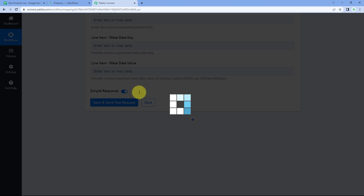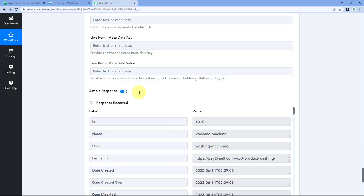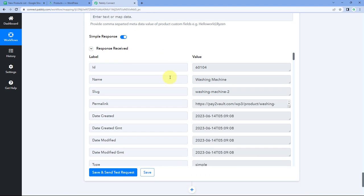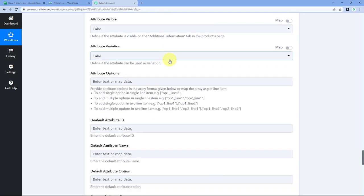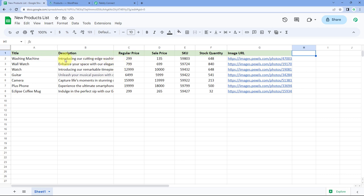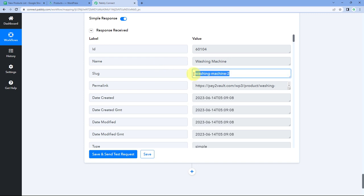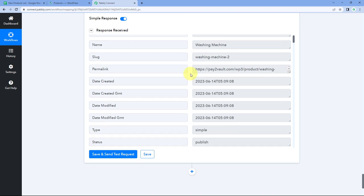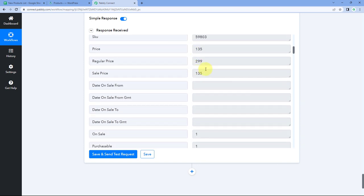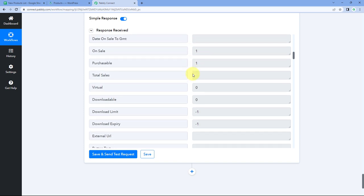After clicking on Save and Send Test Request, we received a positive response. This response shows that the product details mapped here — the details of the first product received from Google Sheet — have now been created in our WooCommerce store. We can see the product ID, product name, and product slug. Even though we left slug blank, WooCommerce automatically created one. We can also see the description, price, SKU, and all other details.